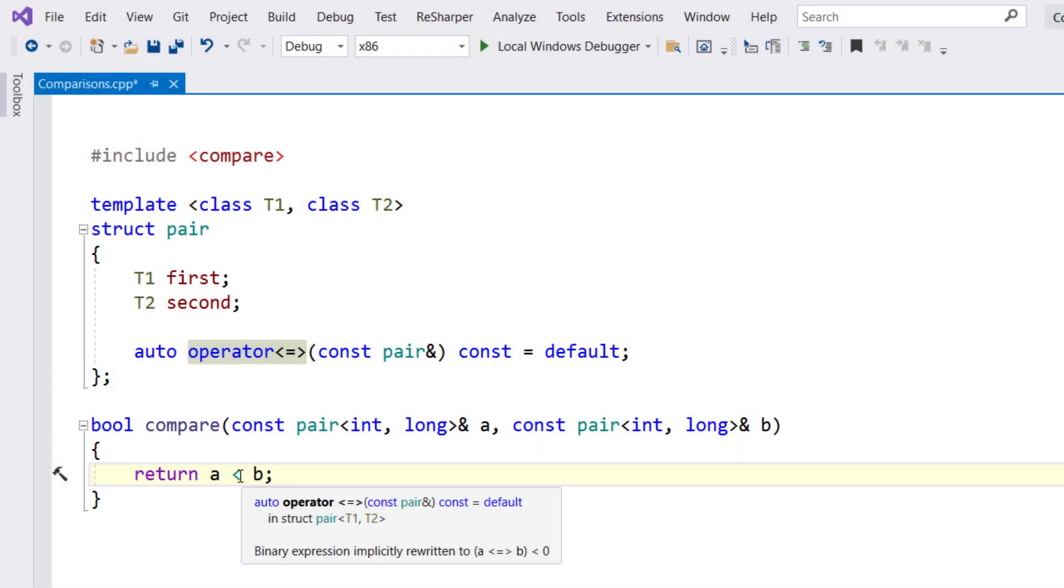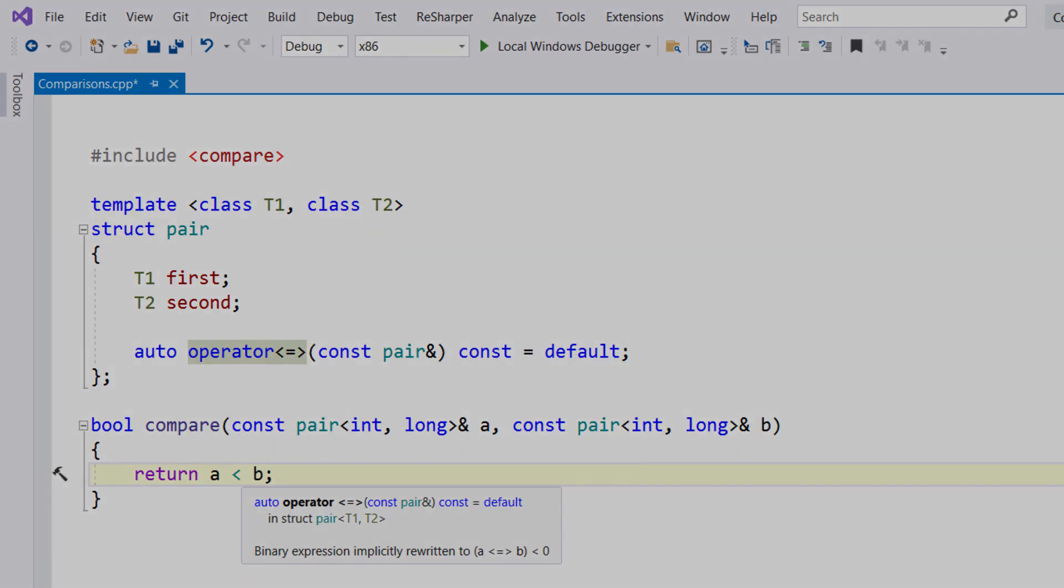If you hover over the usage of a secondary operator, like greater than or less than, the tooltip will show you how the compiler is rewriting this in terms of the spaceship operator.